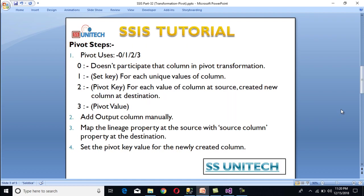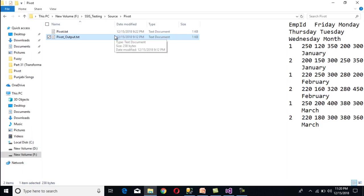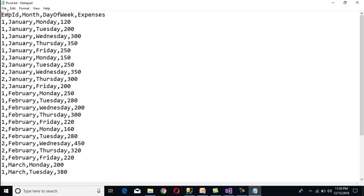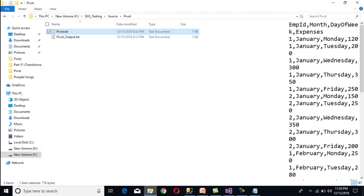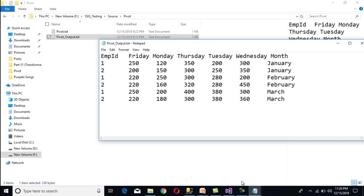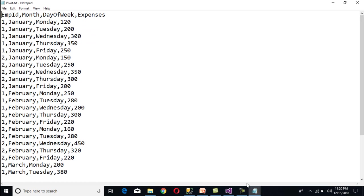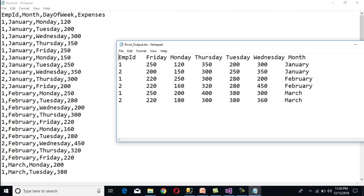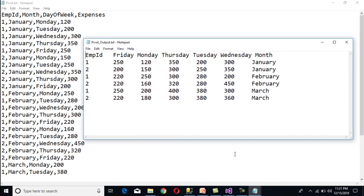Before going forward, let's look at our source. This is our flat file source — we are getting employee ID, month, day of week, and expenses. After using pivot transformation, our output should show employee ID, then day columns, and then month as the last column.